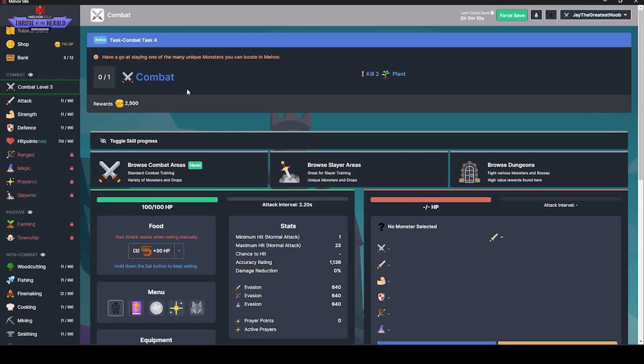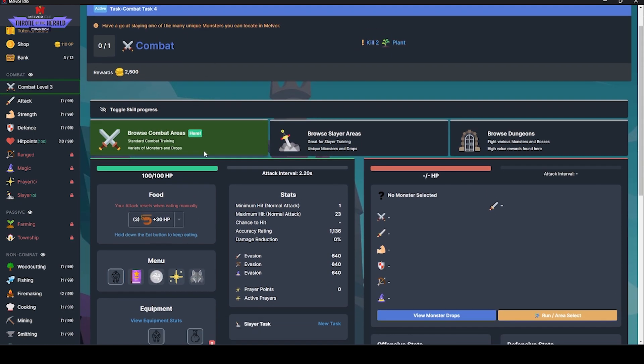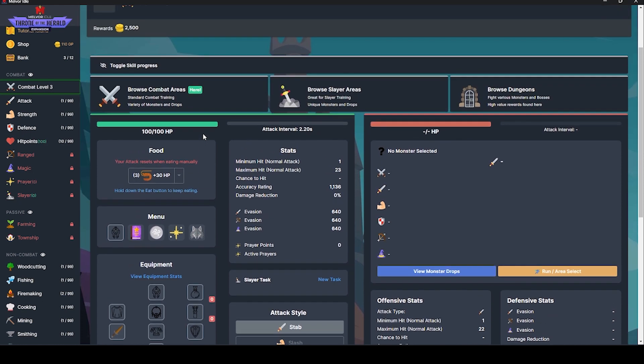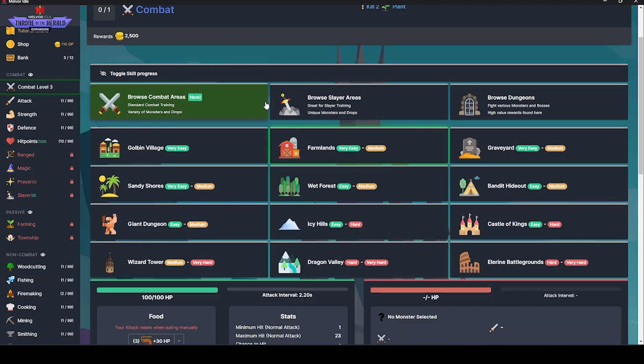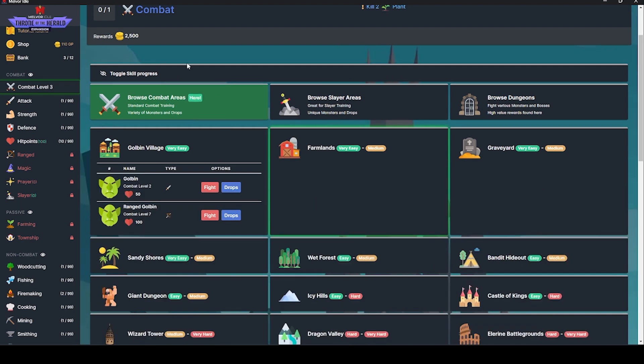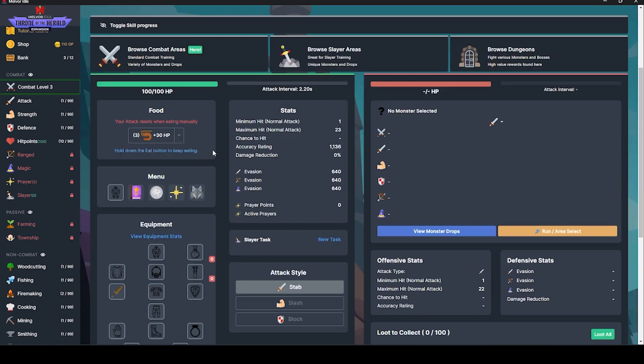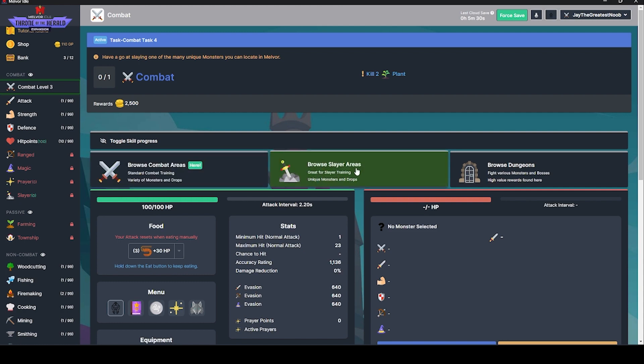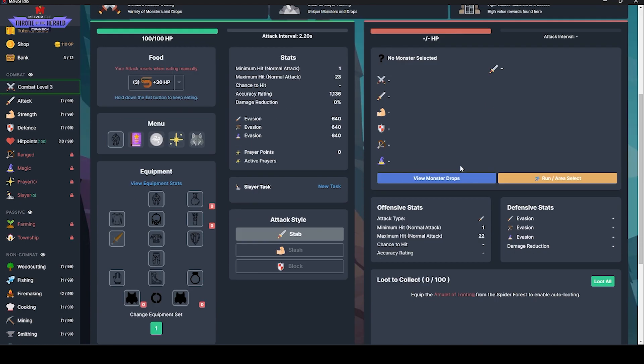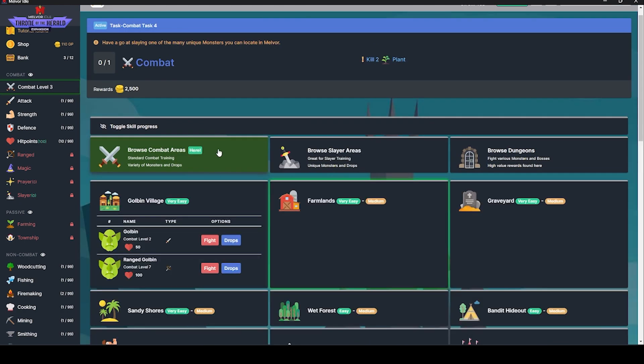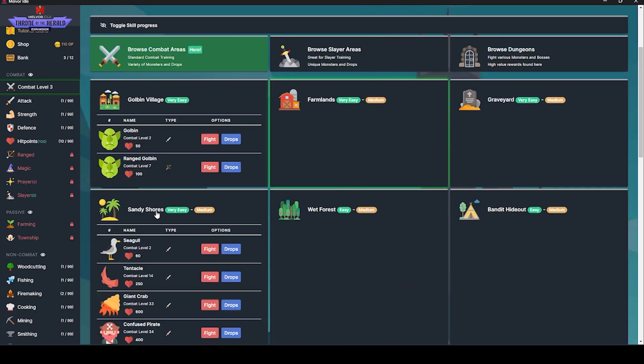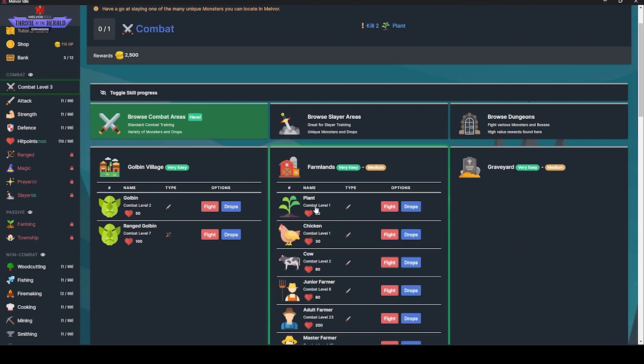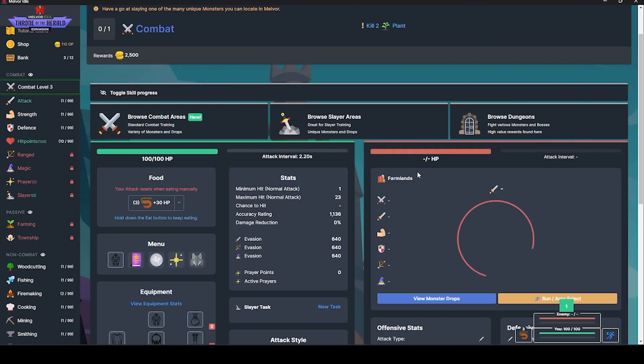Kill two plants. Let's see. Browse the combat areas. I'm assuming we want to browse the goblin village. Maybe not. Where are the plants? Where are the two plants? Hello, hello, hello. Where are you? I'm looking for you. Is there like a plant? Farmlands. Plants. Farmlands. Yes.